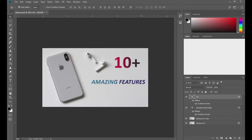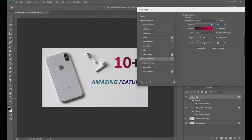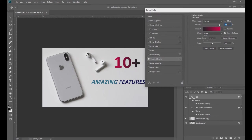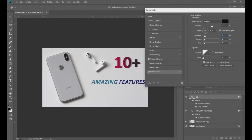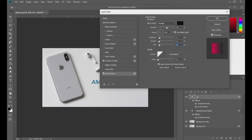Now you might want to add some shadows to this text. Come to the gradient layer and double-click — the same layer style will open. Come to drop shadow and here you can see the shadow has been applied. You can change the opacity of the shadow, play with the angle — the direction from where the shadow will appear. Decrease it a little bit. Adjust the distance, spread — how big or small you want your shadow to be. Try to keep it natural. And also the size, if you want it to fade or be extremely strong. Then click OK.